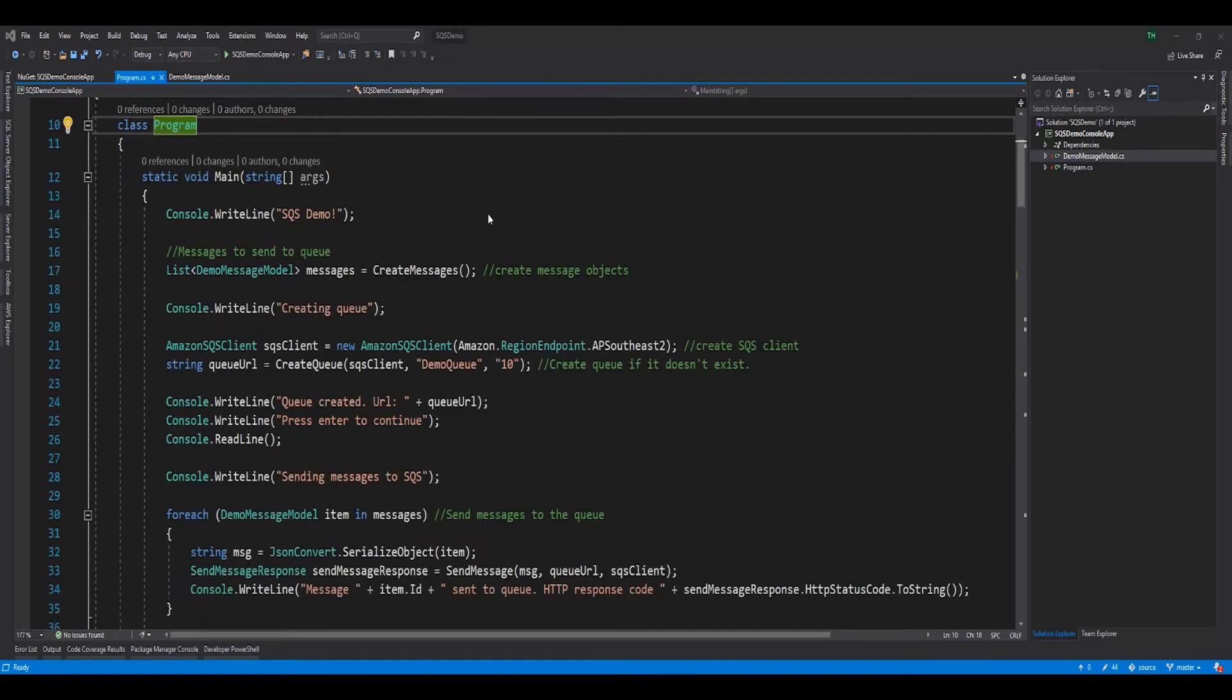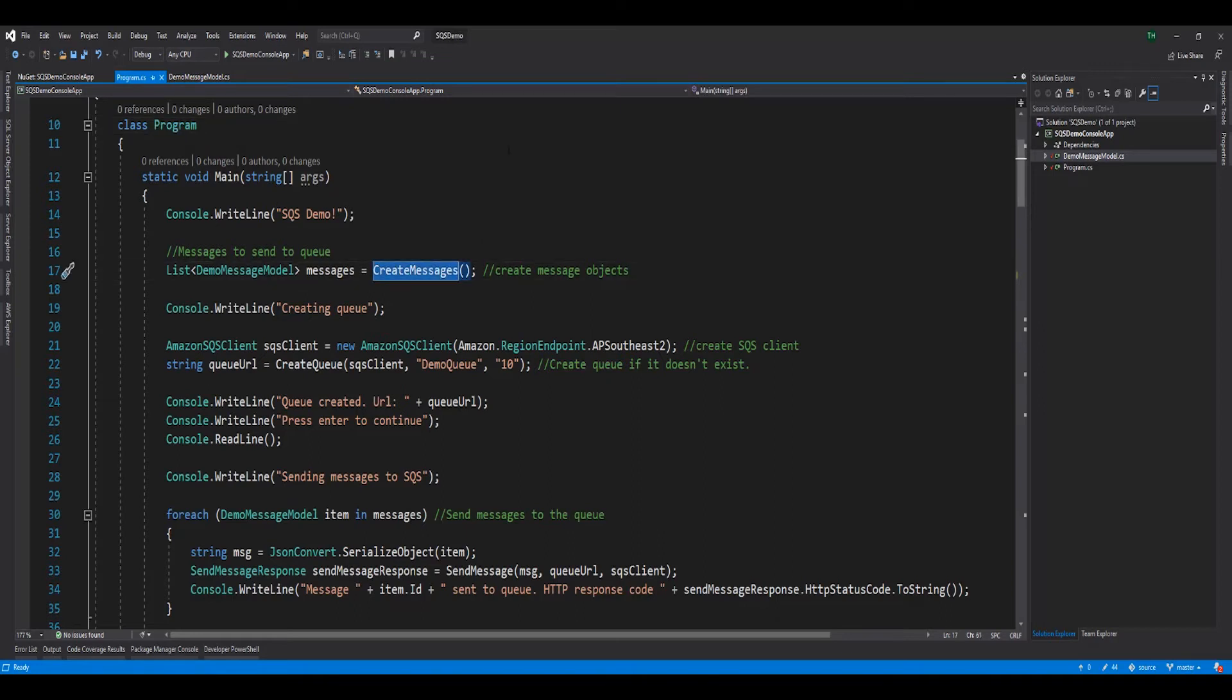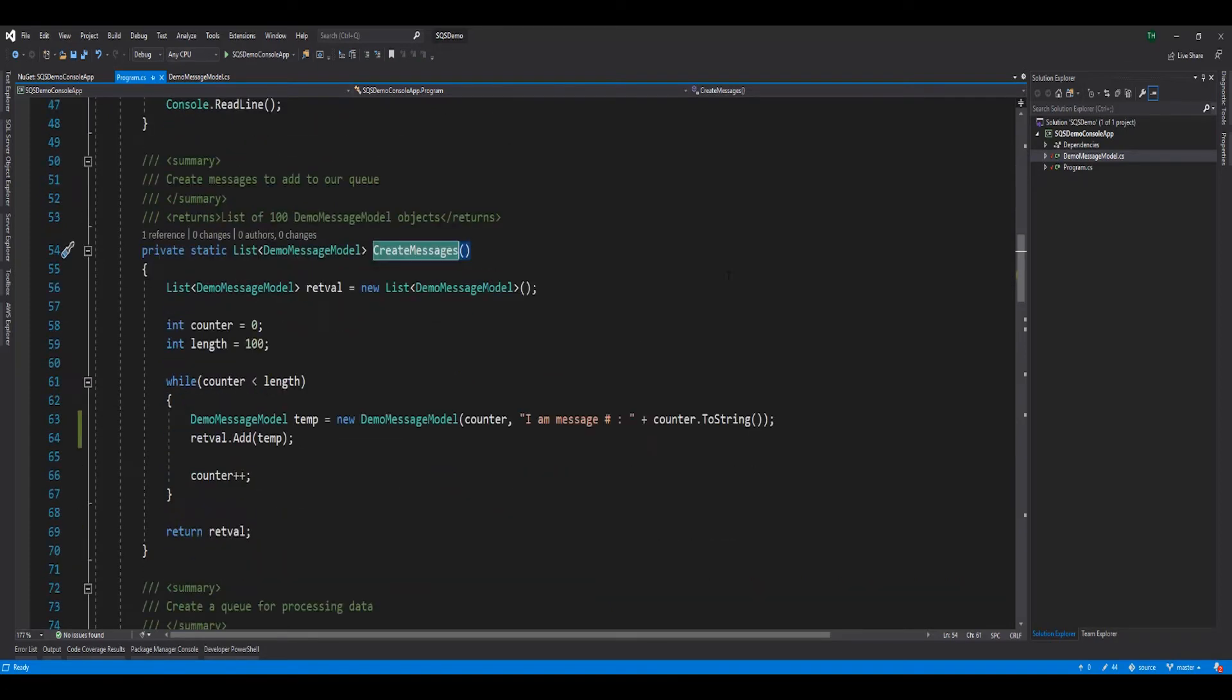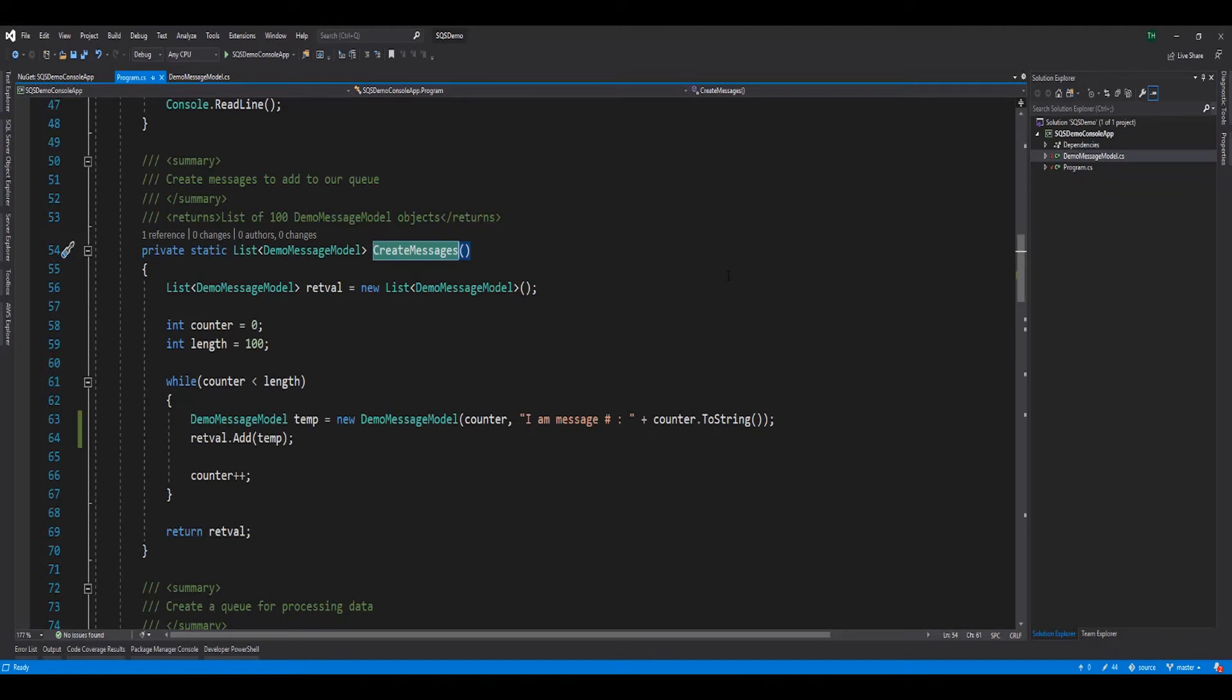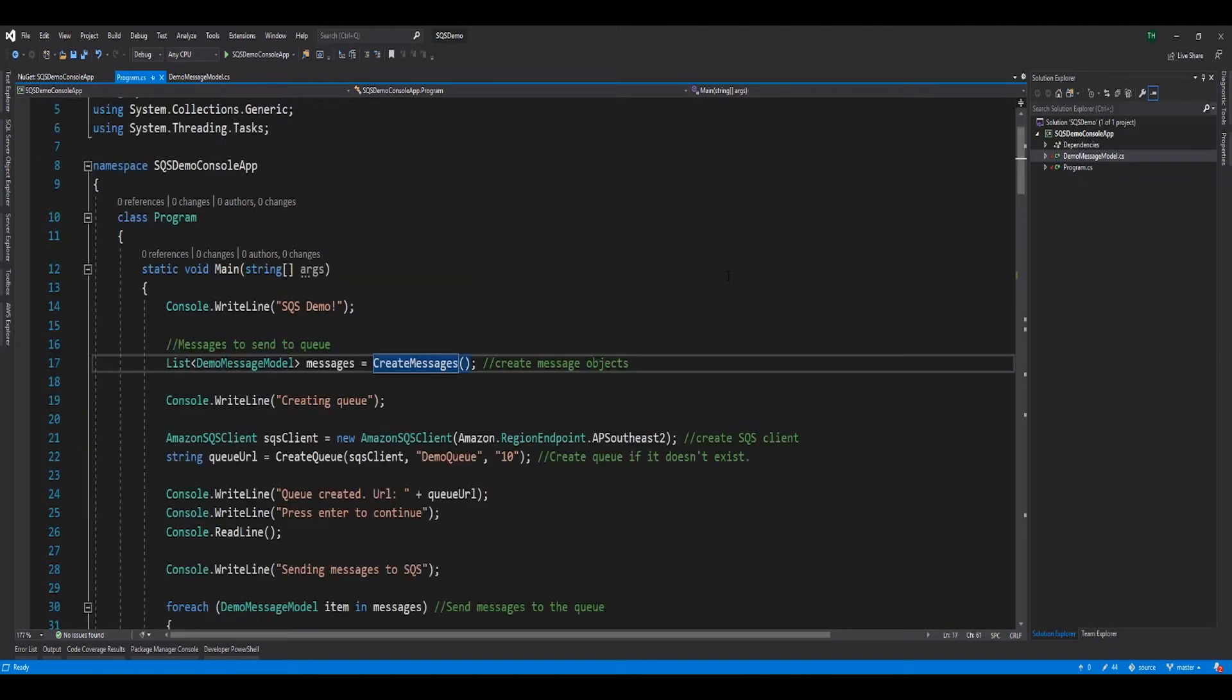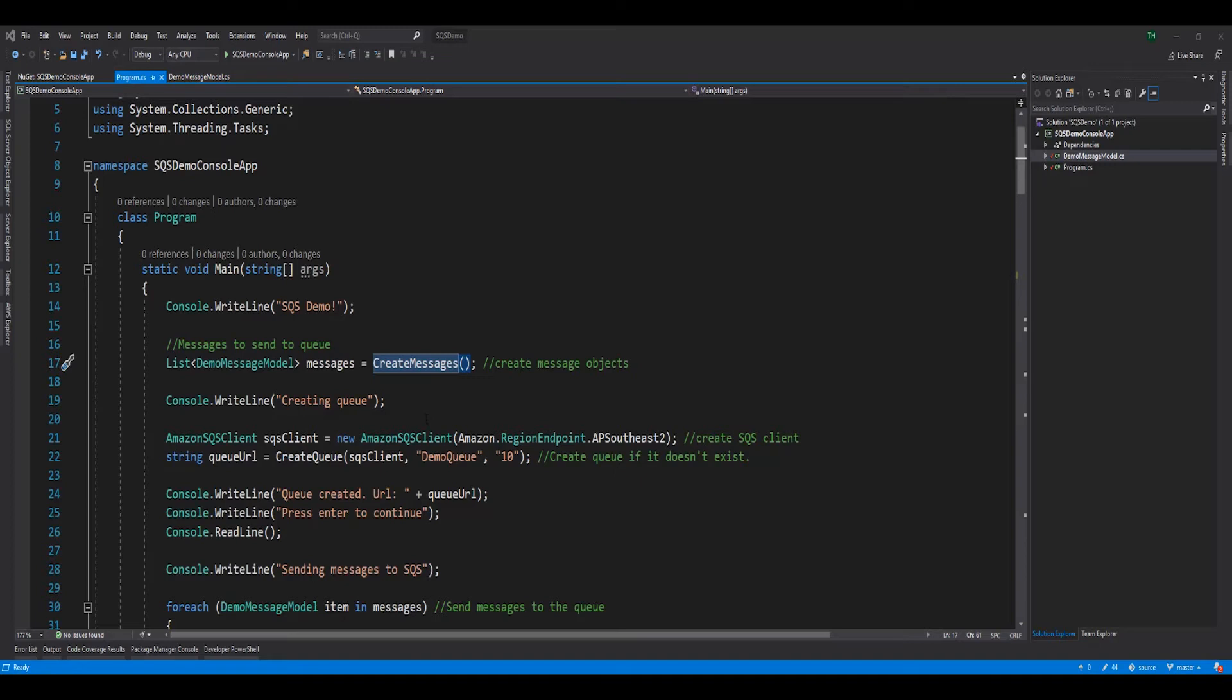Within the program.cs class, the main method orchestrates the flow of this application with the following steps. First, it creates a list of messages to send to our queue. For the purposes of this demo, this was done by invoking the createMessages method. The createMessages method simply loops 100 times, populates a list of 100 demo message models, assigning each demo message model an ID based on the loop counter. Once the loop is finished, this list is returned and the value is used in our main method.